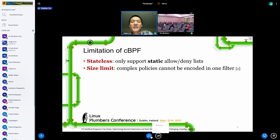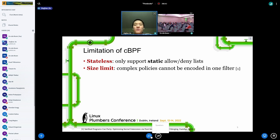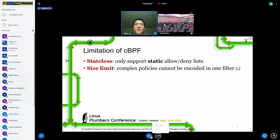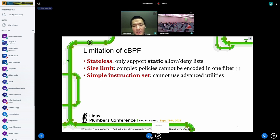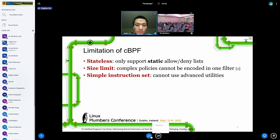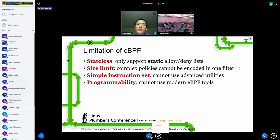The fact that there is a size limit means when you have a complex policy that cannot fit into one cBPF filter, you have to break your filter into multiple small filters. This makes the control flow implementation harder, and chaining all the filters together incurs additional performance overhead. cBPF has a simple instruction set, meaning it will not be able to use advanced utilities like eBPF maps.